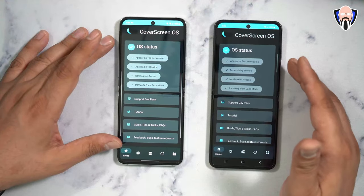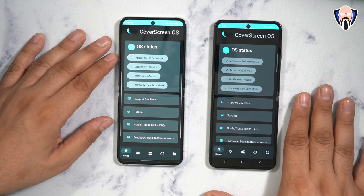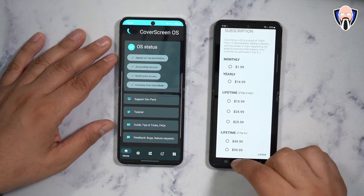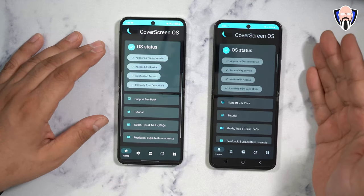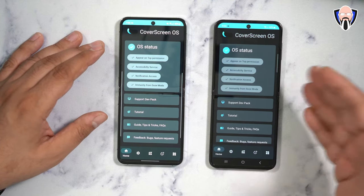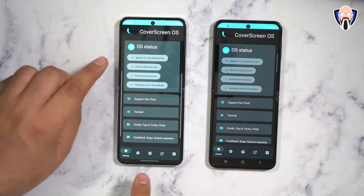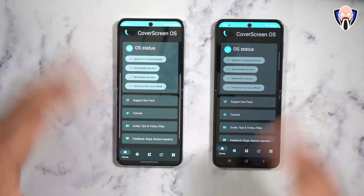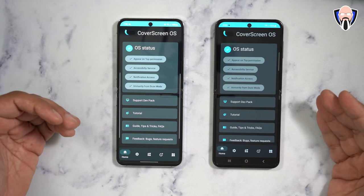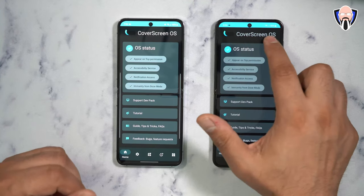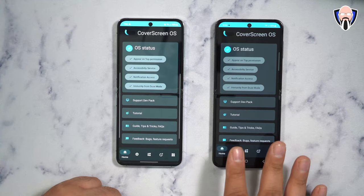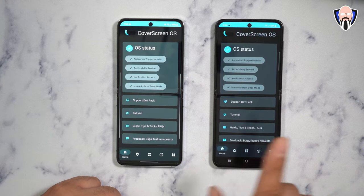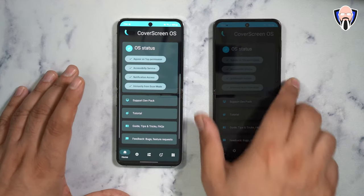I've installed Cover Screen OS on the right device without unlocking the developer pack, so this is the free version. The left device has the paid version. You can download it from the Google Play Store — it's called Cover Screen OS. The latest version is version 17 beta, and that fully supports the Z Flip 5.